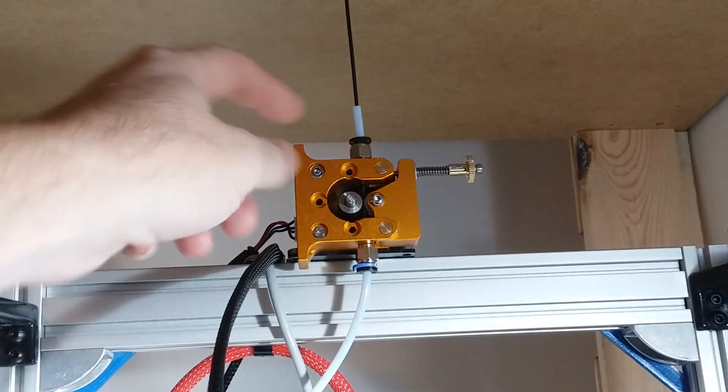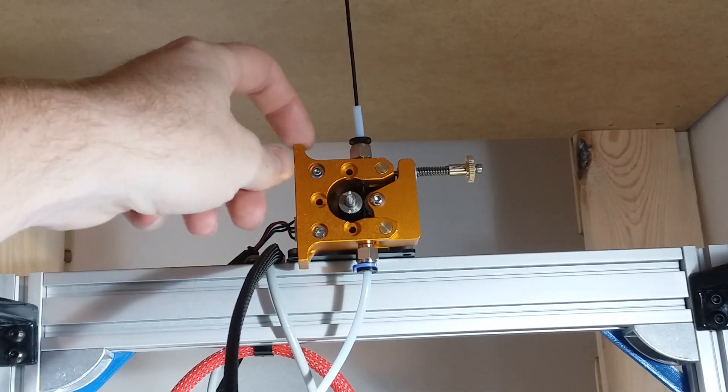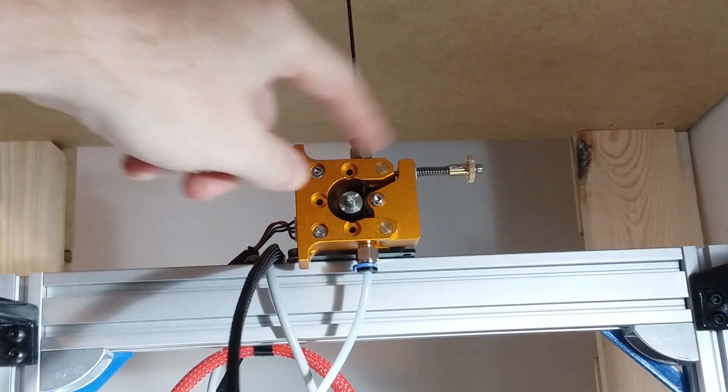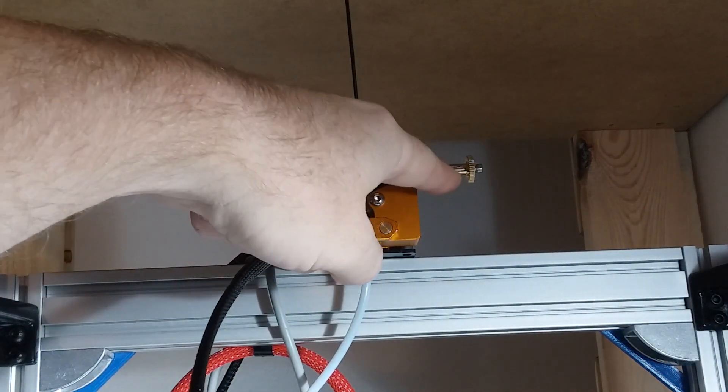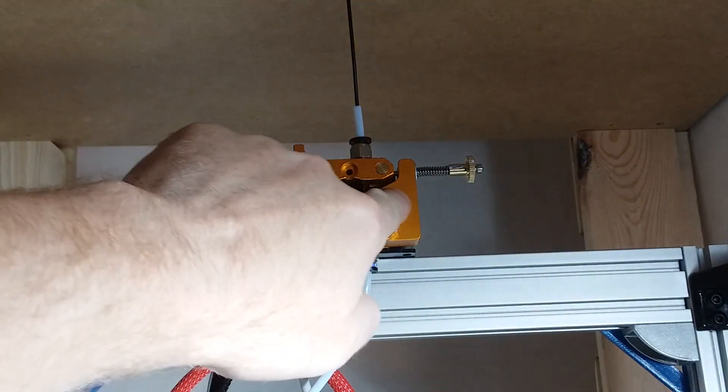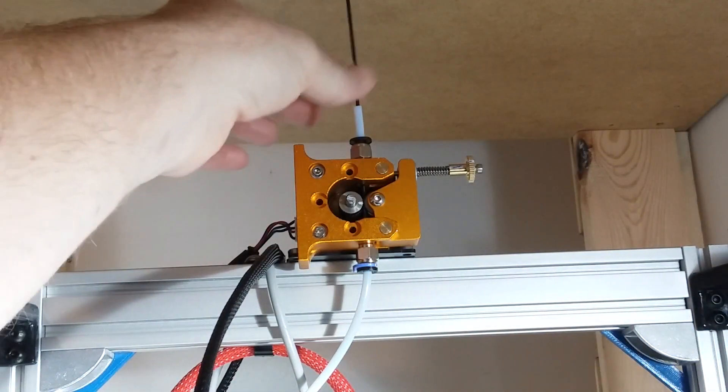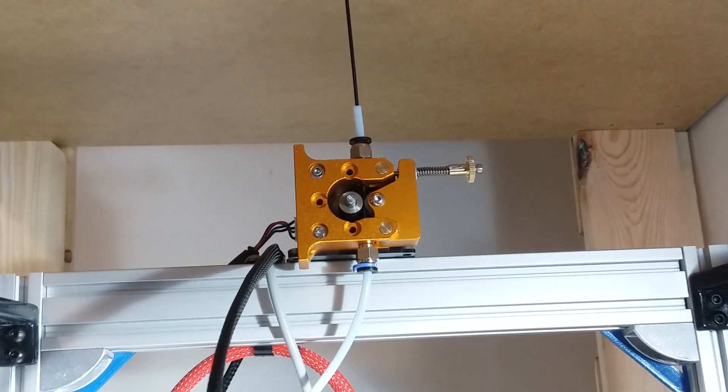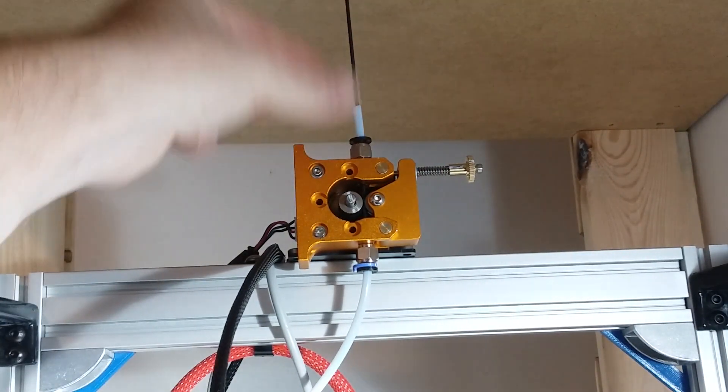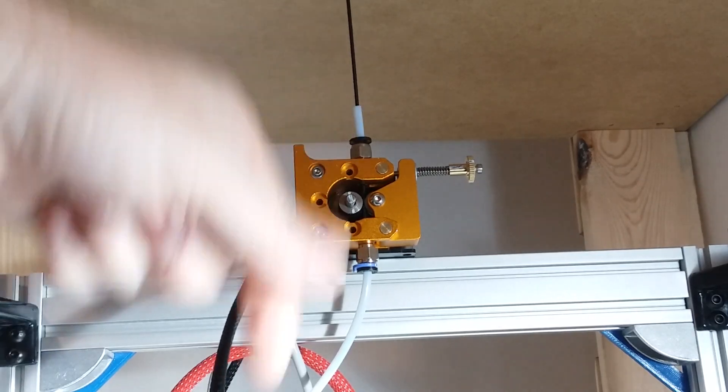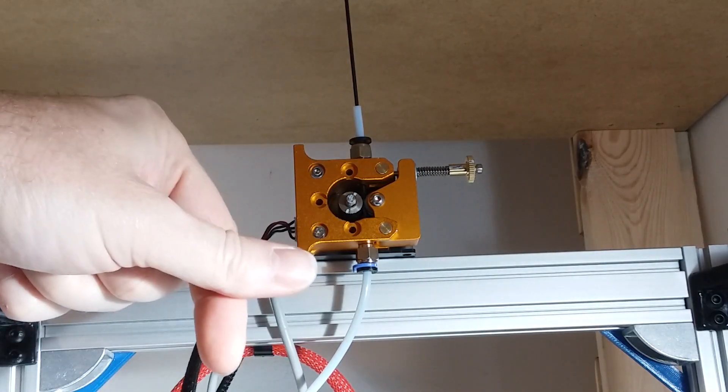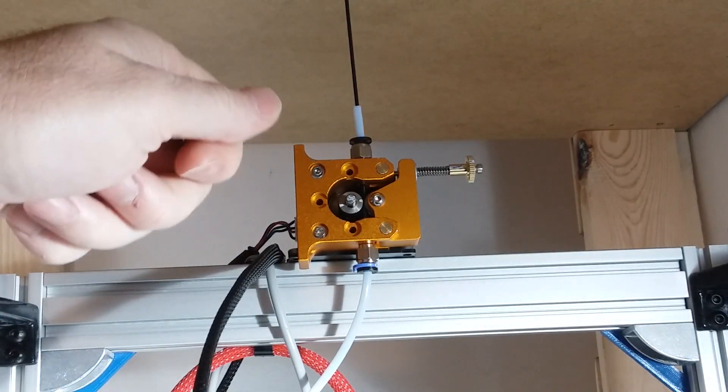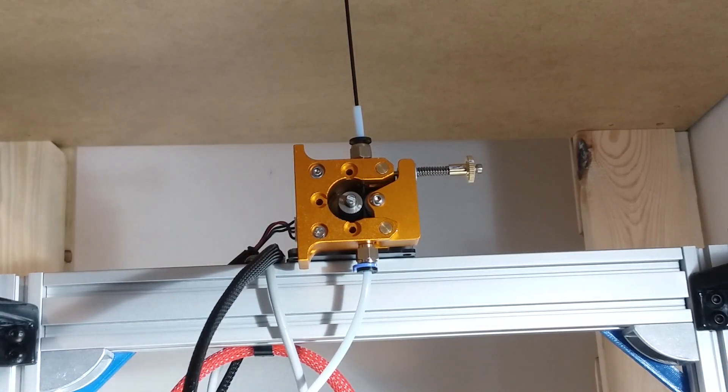Changing the filament on this is extremely easy if I need to switch colors. I just flip this screw up, and this whole thing flips down, and I just pull the filament out, put new filament in, heat the hotend up, and then just push down on the filament until I get the color extruding out of the E3D hotend. It usually takes about 30 or 40 millimeters.